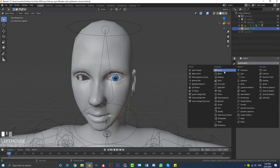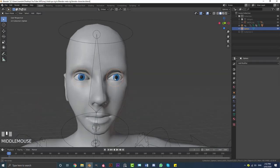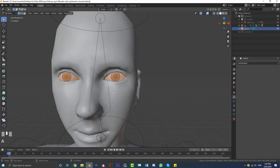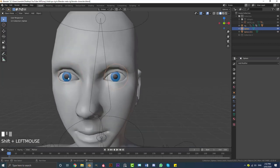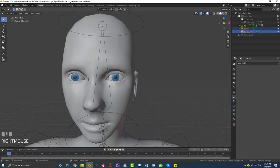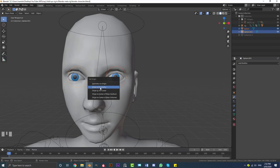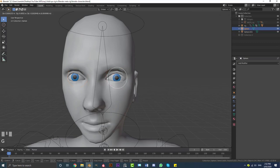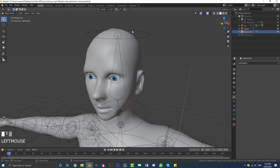With the eye selected, go to the Modifiers tab and add a Mirror Modifier. Click the eyedropper and select the character, then hit Apply. Tab into Edit Mode, hit A to select all geometry, go P and Separate by Loose Parts. Tab out of Edit Mode, then grab one eye, Shift-select the other, hit F3 and search 'Set Origin' — click Set Origin to Geometry. Now both eyes have their origin points in the center.